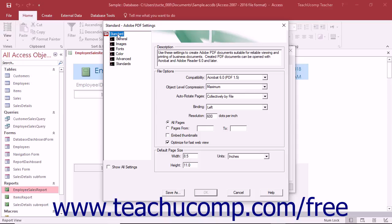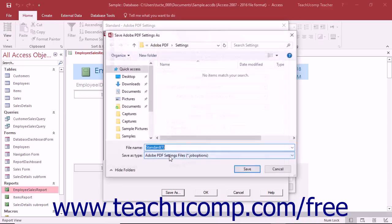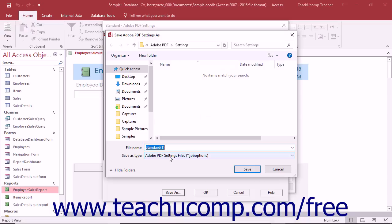After selecting the desired preset of settings to use, click the Save As button at the bottom of the Adobe PDF Settings dialog box to open a Save Adobe PDF Settings As dialog box.